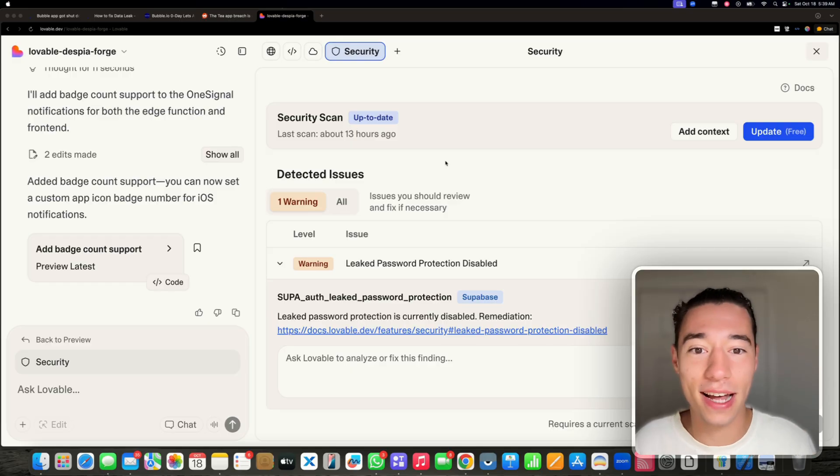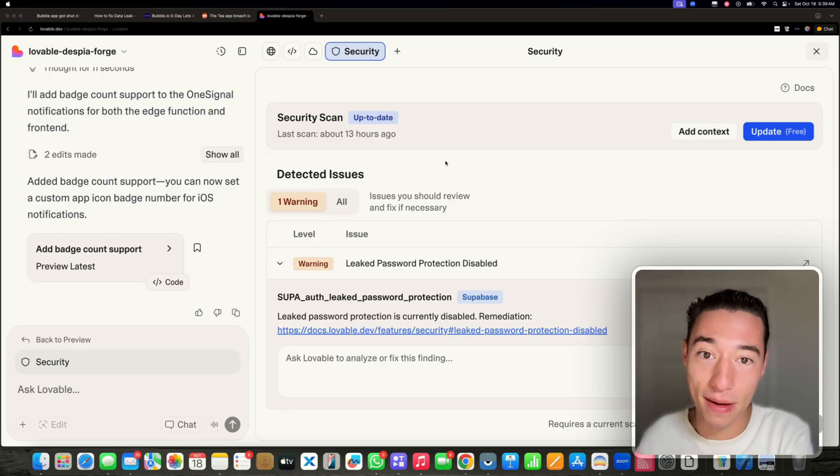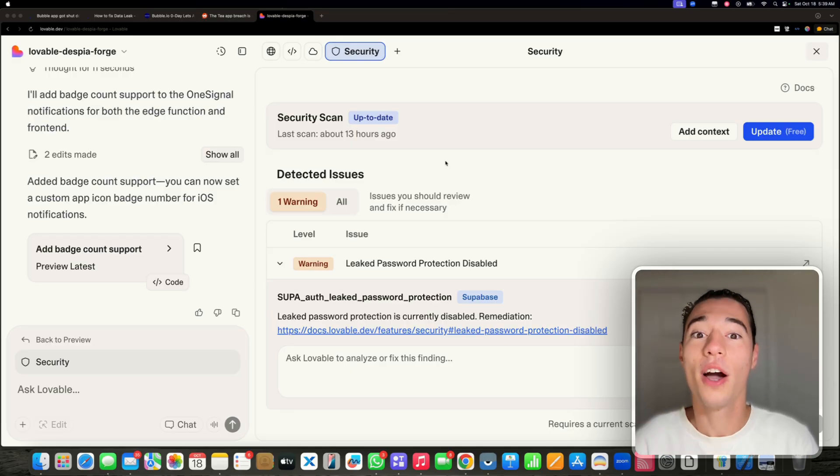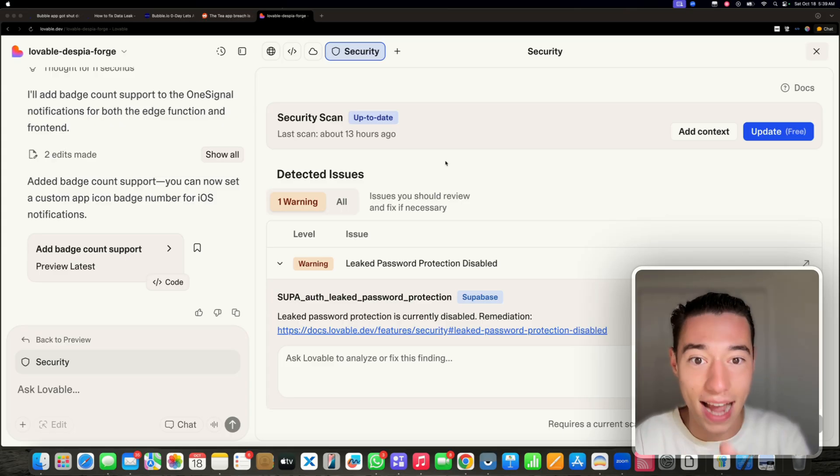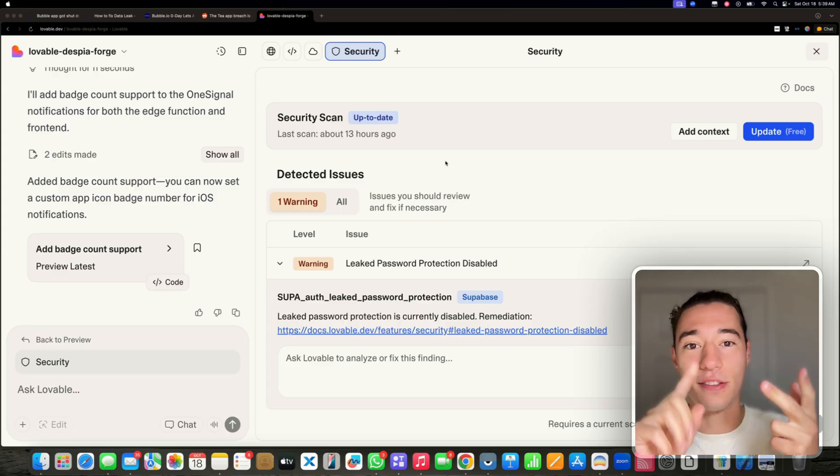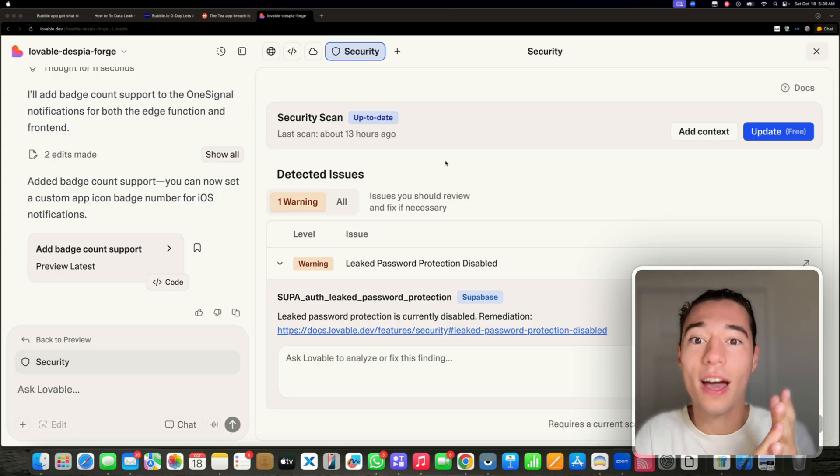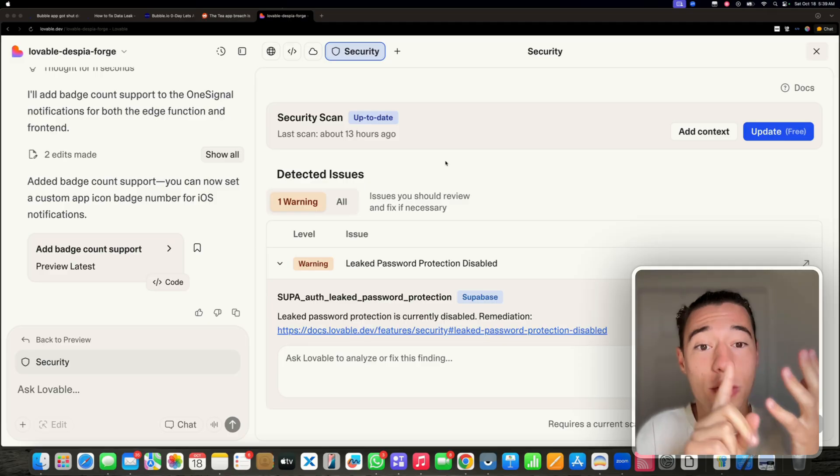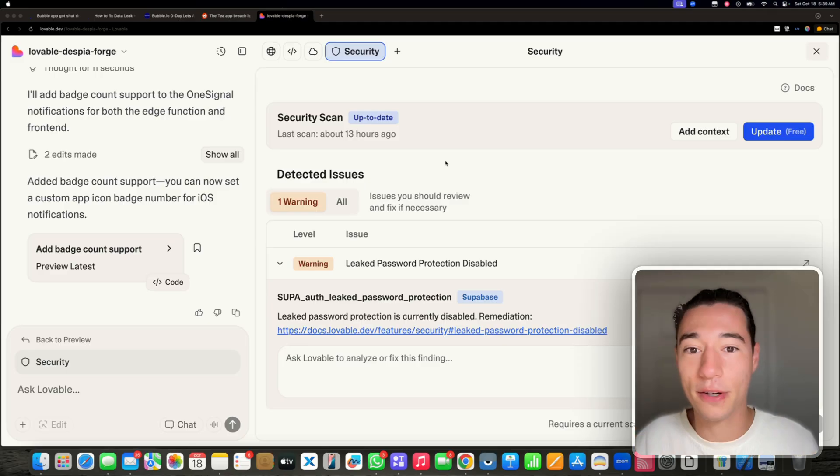There are many people on the internet saying that AI-made applications are not secure. You're going to get hacked. You're going to expose your user's data. And it's going to be very bad. You're going to get sued.